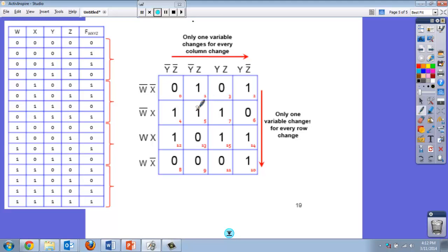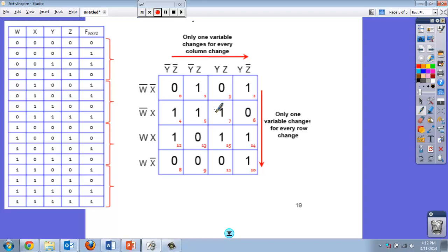I'm looking for the largest possible group. I'd really like to have a group of 16, which I don't have, or a group of 8. I don't see any eight ones together. Do I have any fours together? No, not really. I need to be looking at pairs.